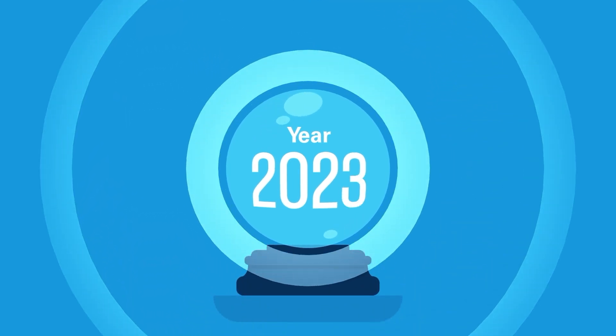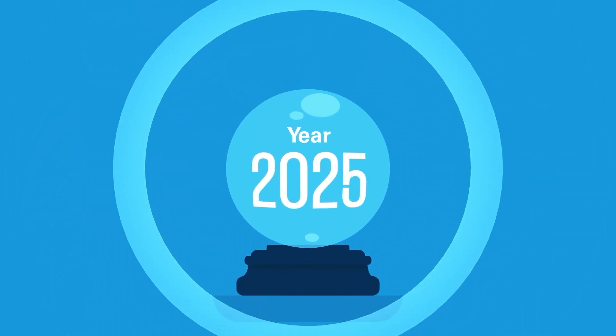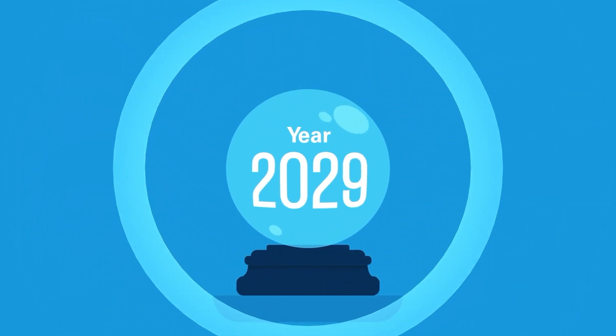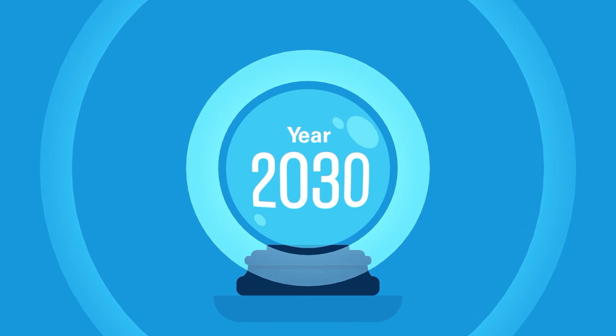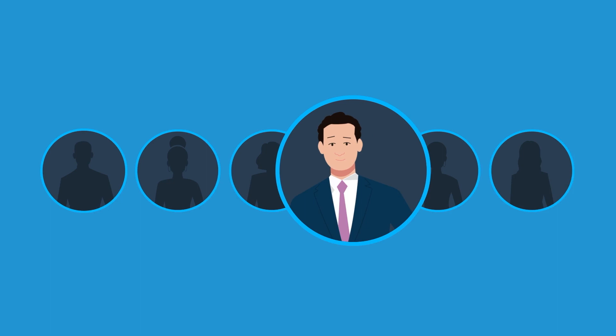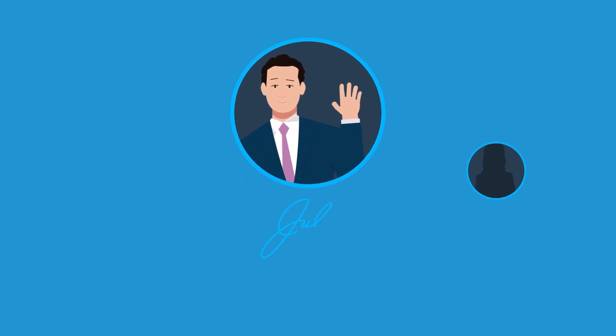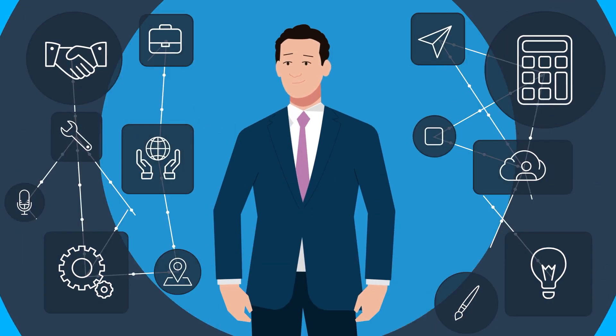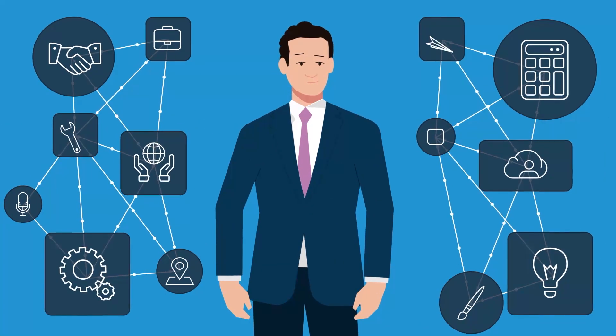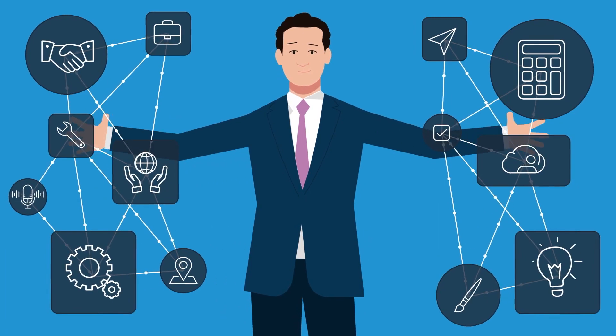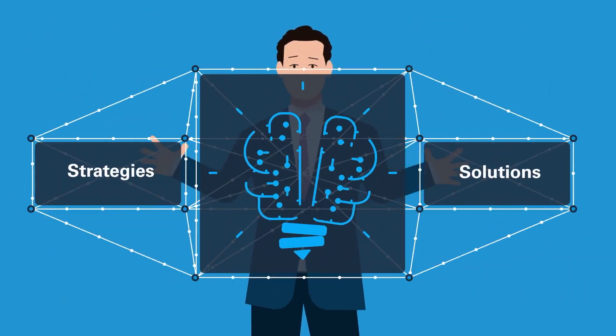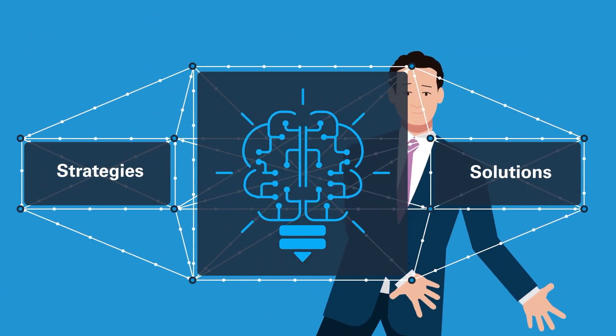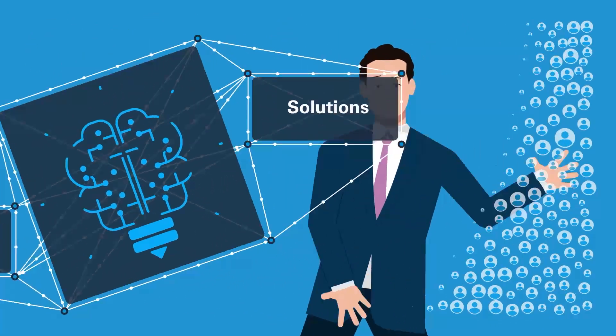The future workplace will require new human resource capabilities and skills that do not exist today. Meet Julio, he's a data scientist who uses his creative, analytical, and technical skills to deliver evidence-based people strategies and solutions. He mines workforce data for insights and trends.